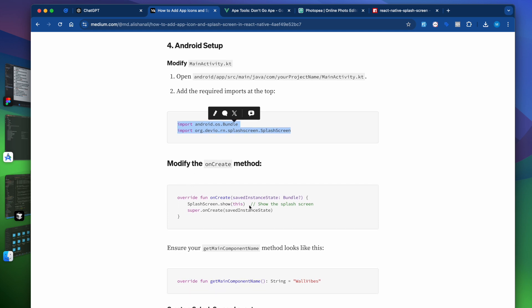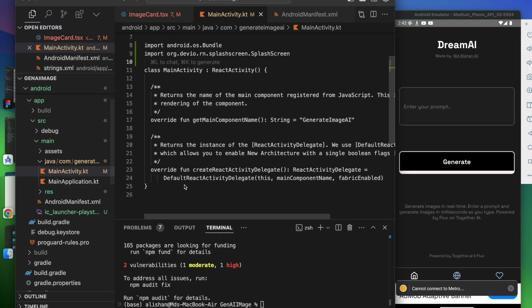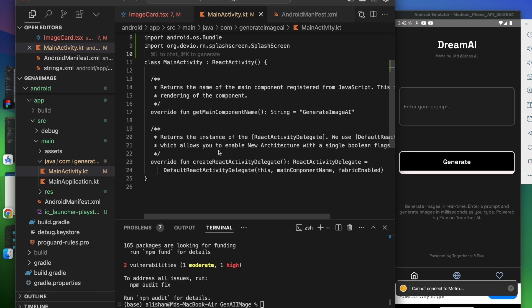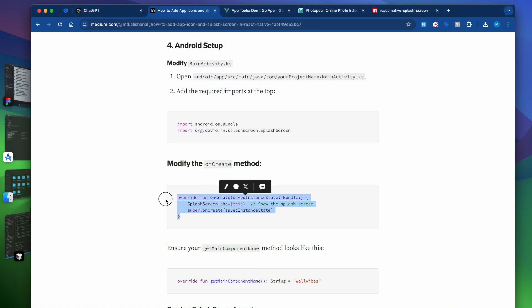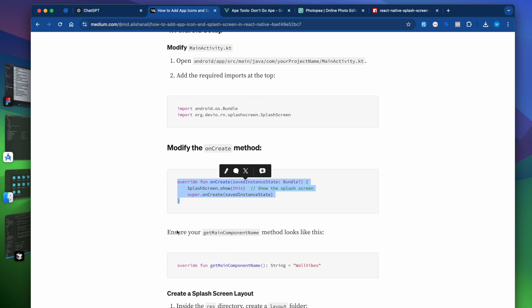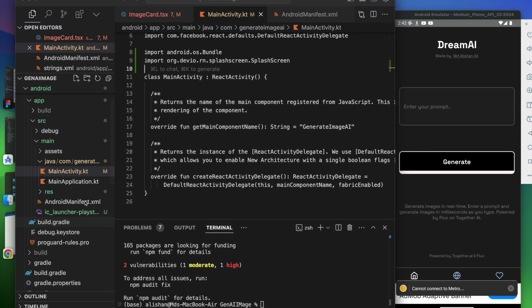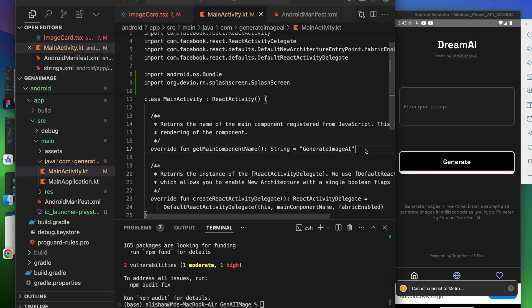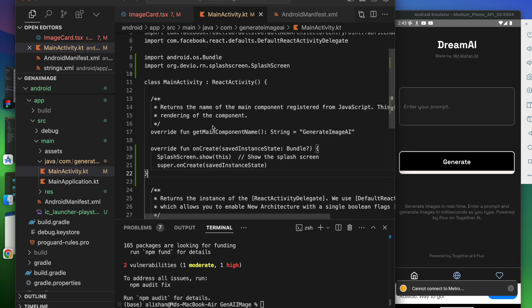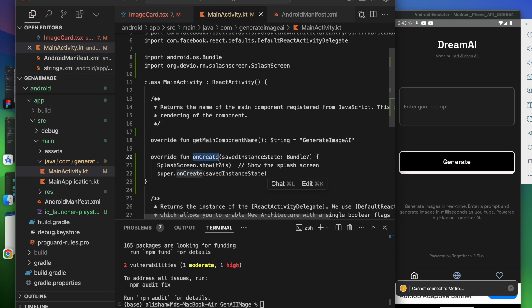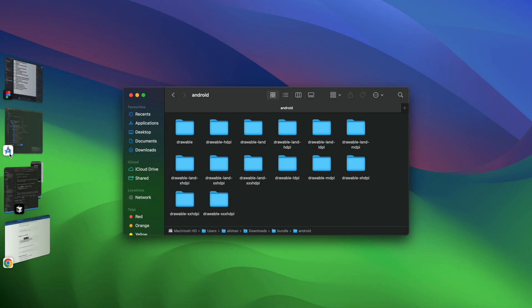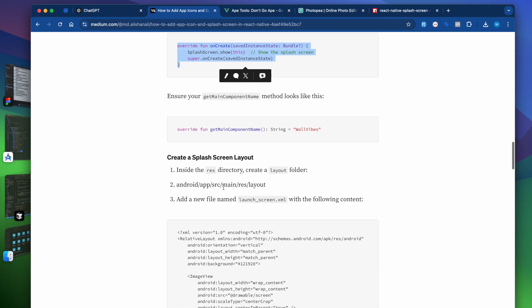Next, we have to modify the onCreate method. Copy the line SplashScreen.show from the article. In the MainActivity.kt file we need to add the onCreate method — since it's not present, we copy the whole method from the article. We paste it before the getMainComponentName method. So we paste this onCreate function above the getMainComponentName override function.